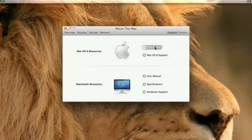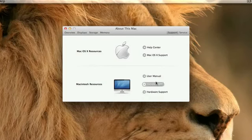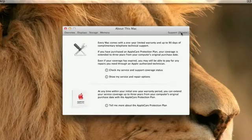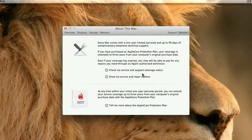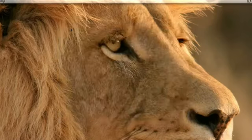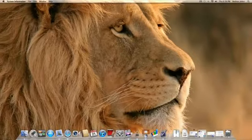You should also look into getting support for your Mac with the Help Center online, as well as looking at the manual. You can also take a look at getting AppleCare and looking at your repair options. So a lot of new stuff in the About This Mac and the System Profiler.